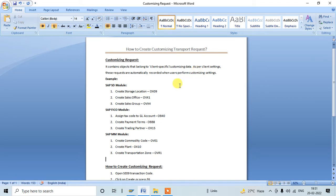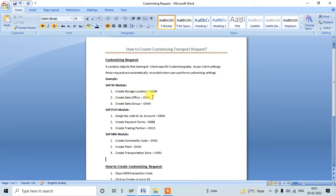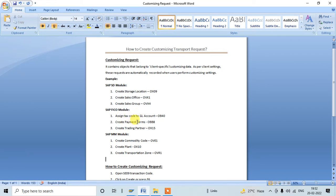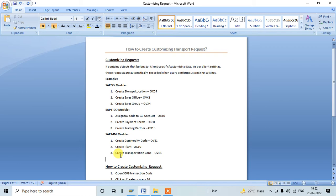What are all those activities? I just noted down a few activities here from different modules. From SAP SD we need to create storage location using OX09, create sales office using OBX1, create sales group using OBX4 transaction. There are number of activities in SD. Similarly, FI we have assign tax code to GL account using OB40, create payment terms using OBV8, create trading partner using OX15. And from MM also we are doing some activities like create commodity code using OV1, create plant OX10, create transportation zone OVR1.